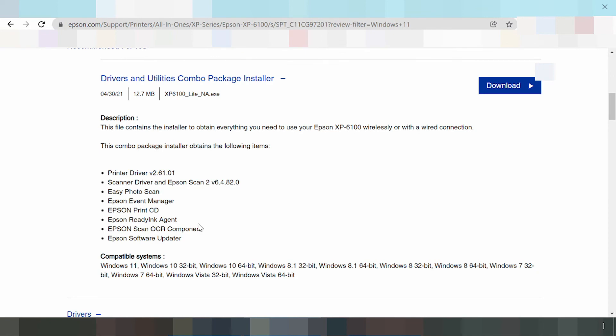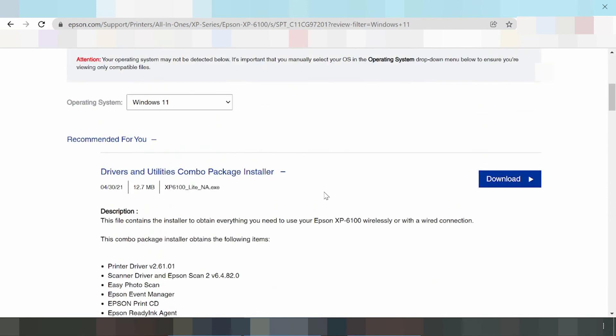The combo package covers printing, Wi-Fi, scanning, and software update — it is the complete download. If you need to download the complete driver, click the Go button to download.